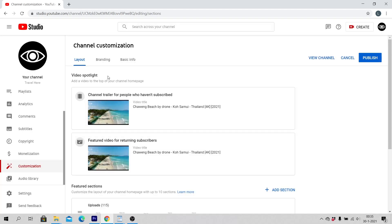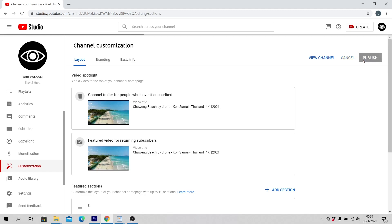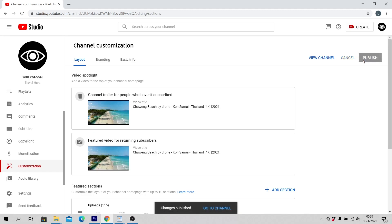Click on Publish. Congratulations! Now you have added a channel trailer on YouTube for people who have already subscribed to your YouTube channel.